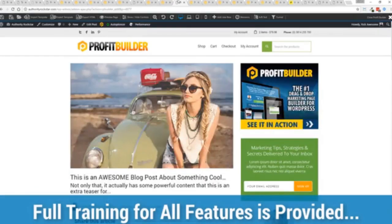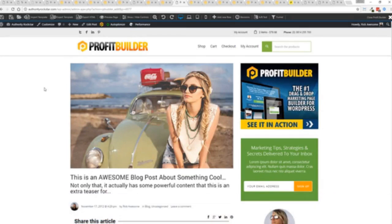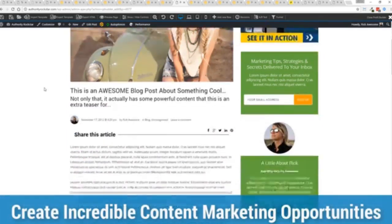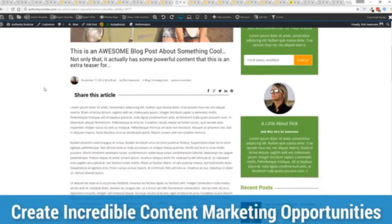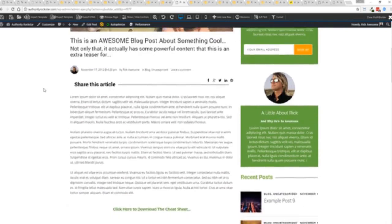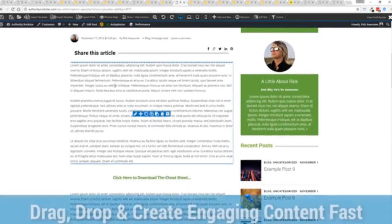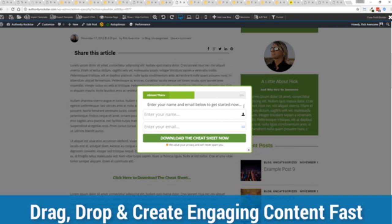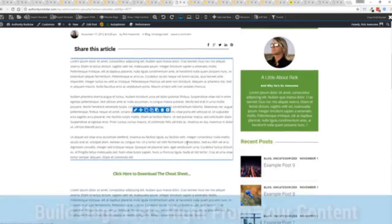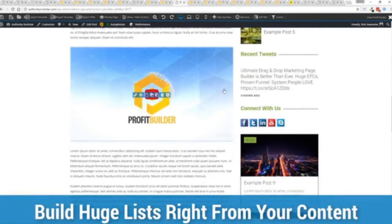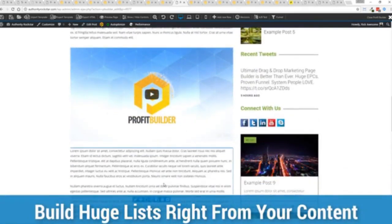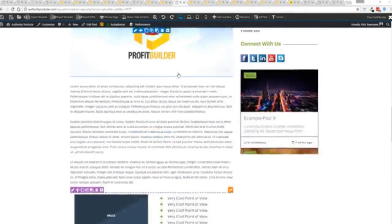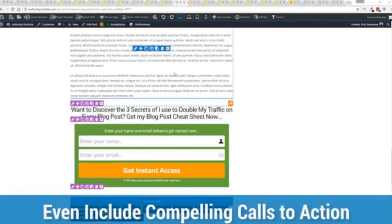You can also enhance your blog with all of the elements and power of profit builder. So you can see here we have a highly optimized blog post here for all the content marketers out there. Again we have the ability because we are built right in profit builder to create amazing calls to action for your cheat sheets, to build incredible lists, drop your pixels, whatever you want to do to engage your audience, create really compelling engaging content that converts like crazy.